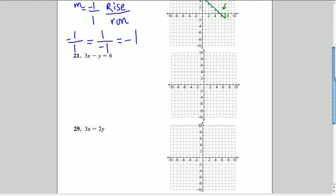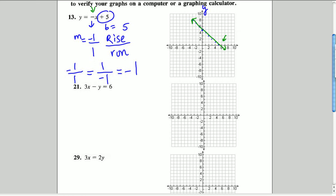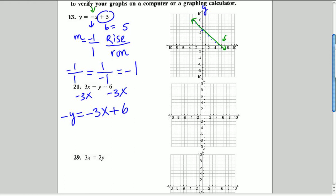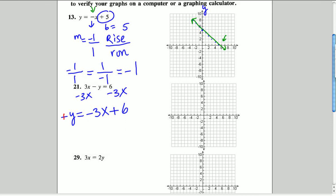For number 21, we're going to put the equation in slope-intercept form by getting y by itself. We subtract 3x from both sides, giving negative y equals negative 3x plus 6. We write the x term first to look more like y equals mx plus b. Then we divide both sides by negative 1 — an easy way is to just change all the signs.